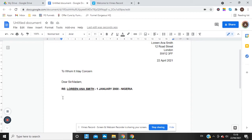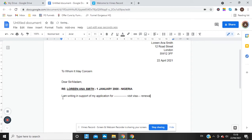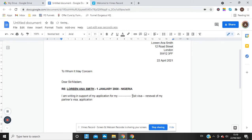Then you start with why you are writing. There has to be a structure — you can't just go straight to the point. I would normally say: 'I am writing in support of my application for...' and then insert the type of application — for example, a visit visa, renewal of a partner's visa, and so on.